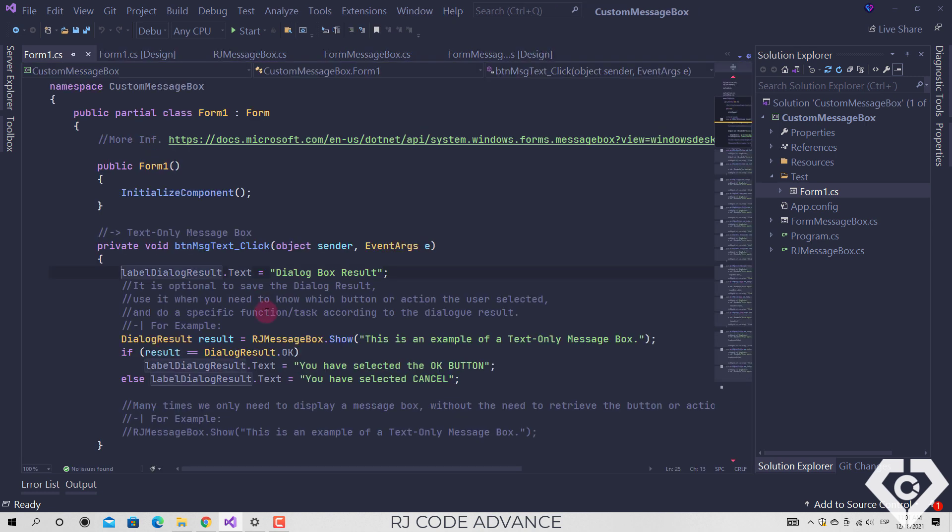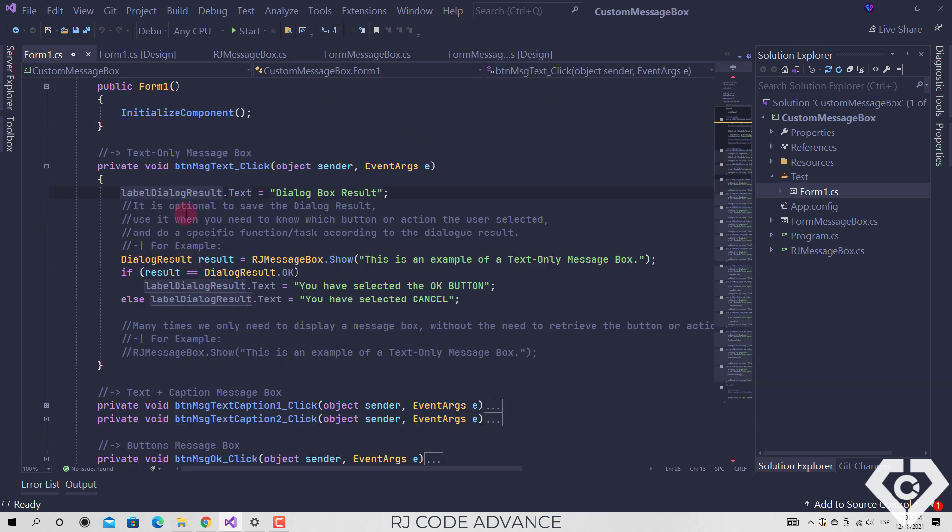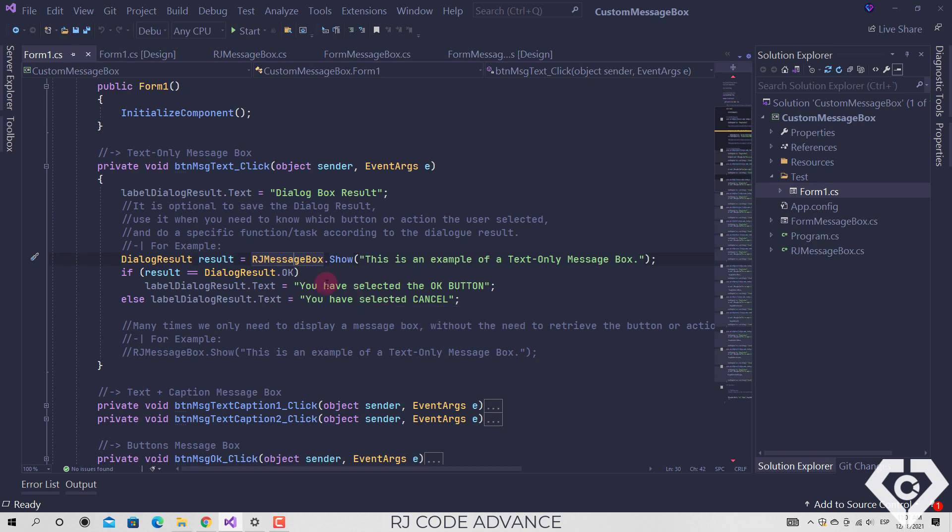As many of you know, we can save the message box dialog result and do some functions or tasks based on the actions selected by the user. However it is optional, we can just display a message box.